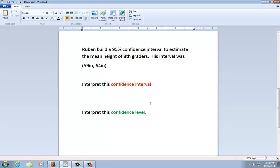So let's do the interpret the confidence interval. This is the conclusion of the four-step process. If you were constructing a confidence interval in the AP exam, this would be the very last step. He did all the work for you already. We're going to assume everything is done correctly. This is what you would put at the end. It's interpreting the confidence interval. We are 95% sure or confident.